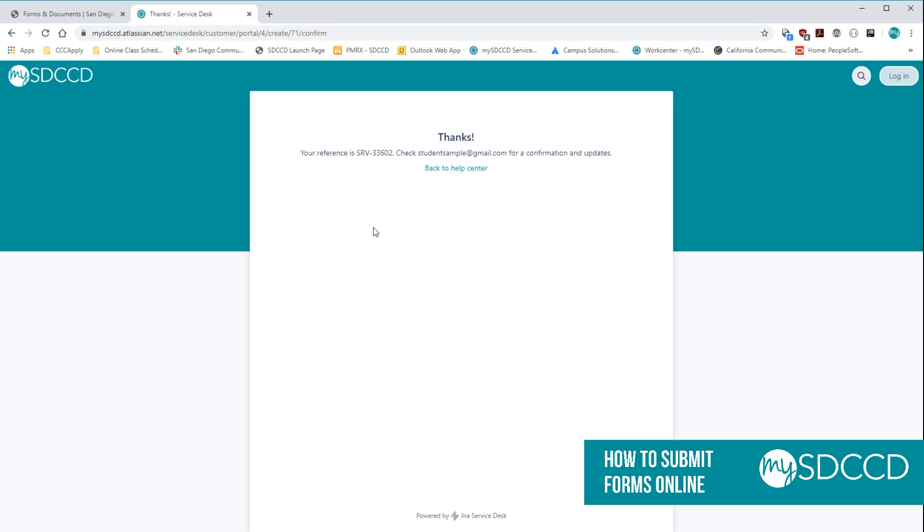Once it processes, you'll get a confirmation number. And then you'll receive an email from us with a link to the form that you submitted, as well as a link to the student support portal so you could check the status of the form as it's going through the process. That's about it. So if you have any questions, please feel free to contact us at the support desk. Otherwise, thank you so much.